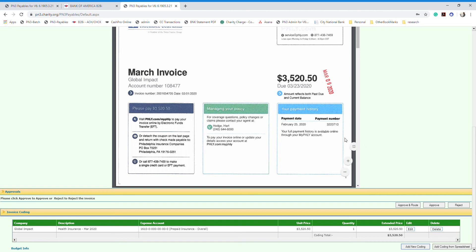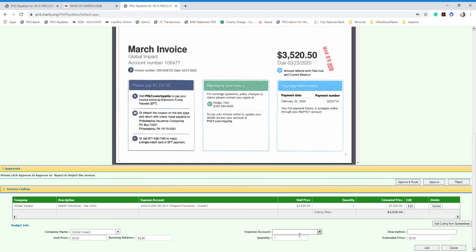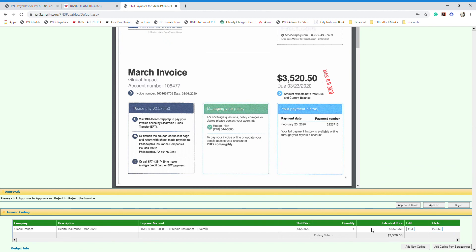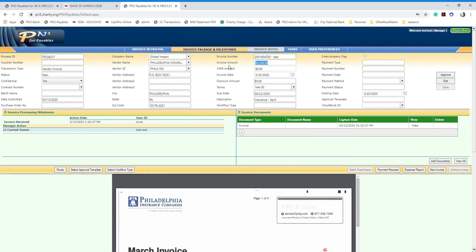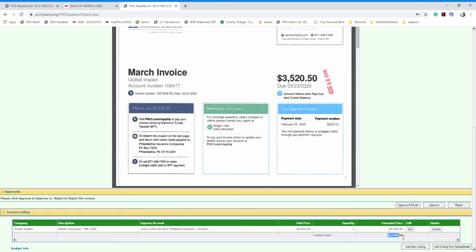Sometimes invoices need to be coded to more than one account. To do that, click 'Add New Coding' again and the same fields will appear to enter another account code. The important point is that the total of all coding entries must match the invoice amount shown in the system — if the amounts don't match, the system will not allow you to process the payment.